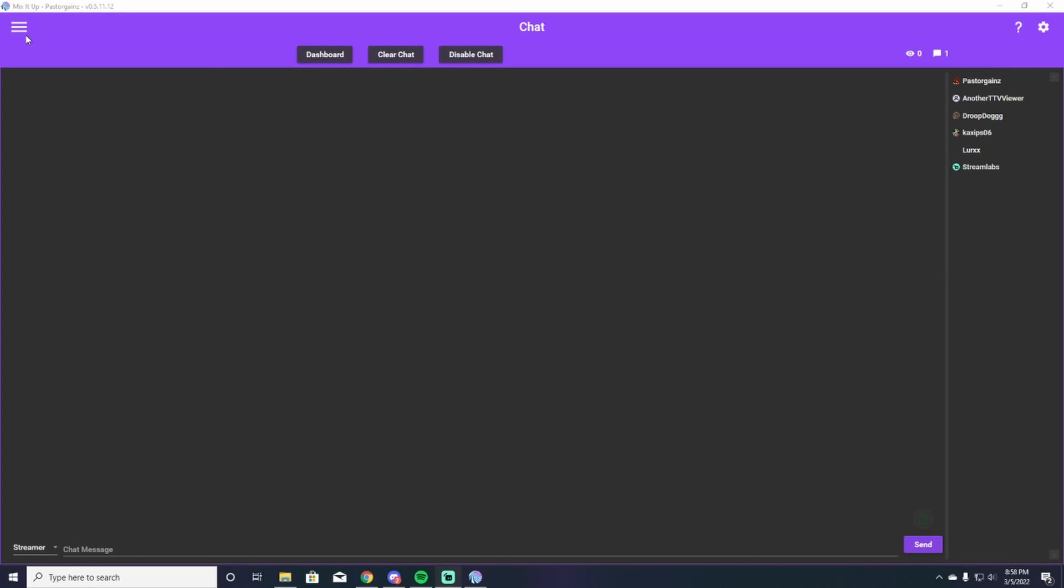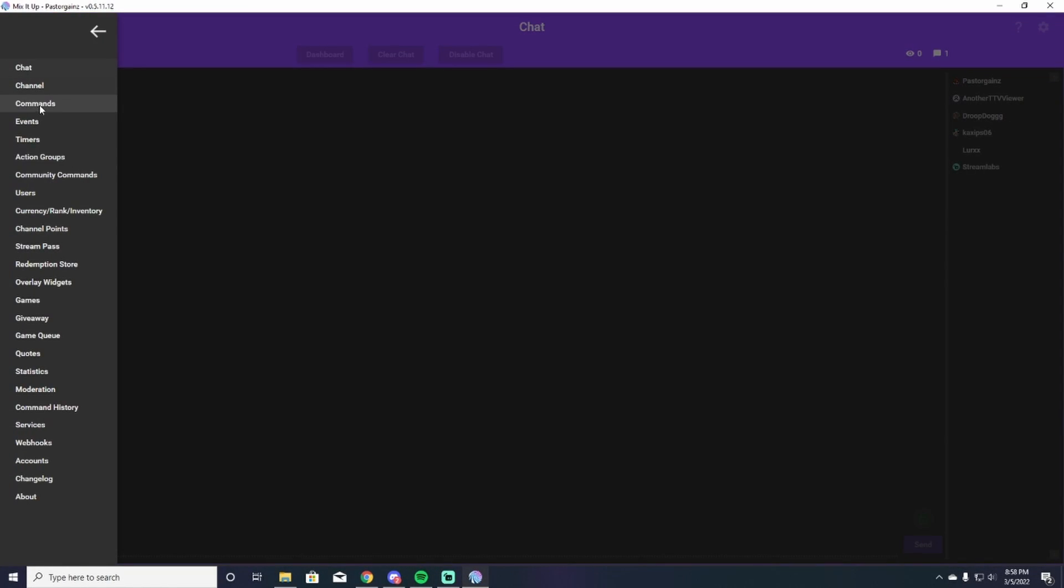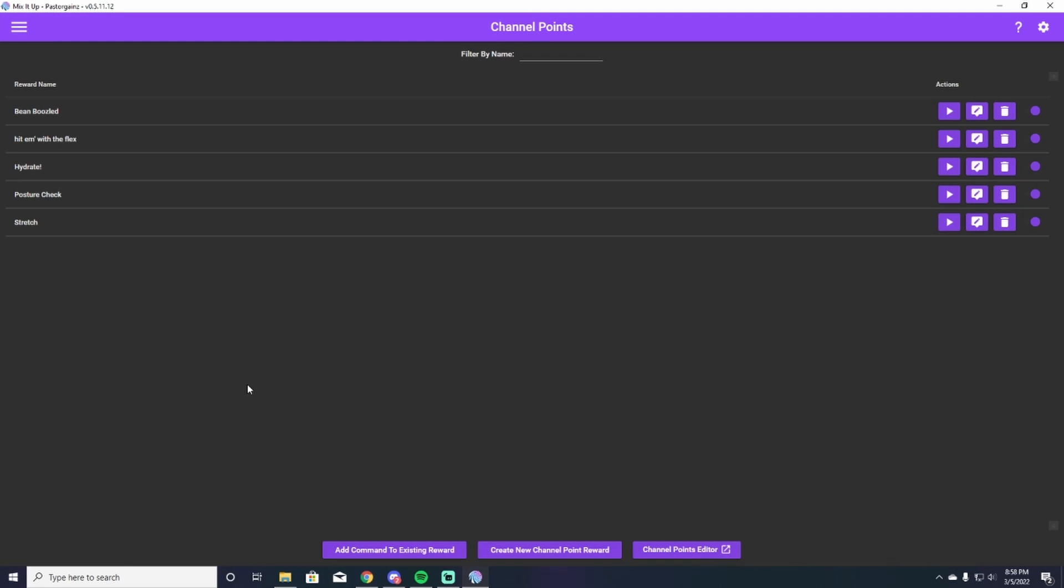Alright, so the first thing you're going to do here is you're going to go to your hamburger icon in the top left, go down all the way to where it says channel points. Now, this is going to pick up the channel points that you already have in Twitch because Twitch and Mix It Up have been linked already from when you logged in and when you started up Mix It Up to begin with.